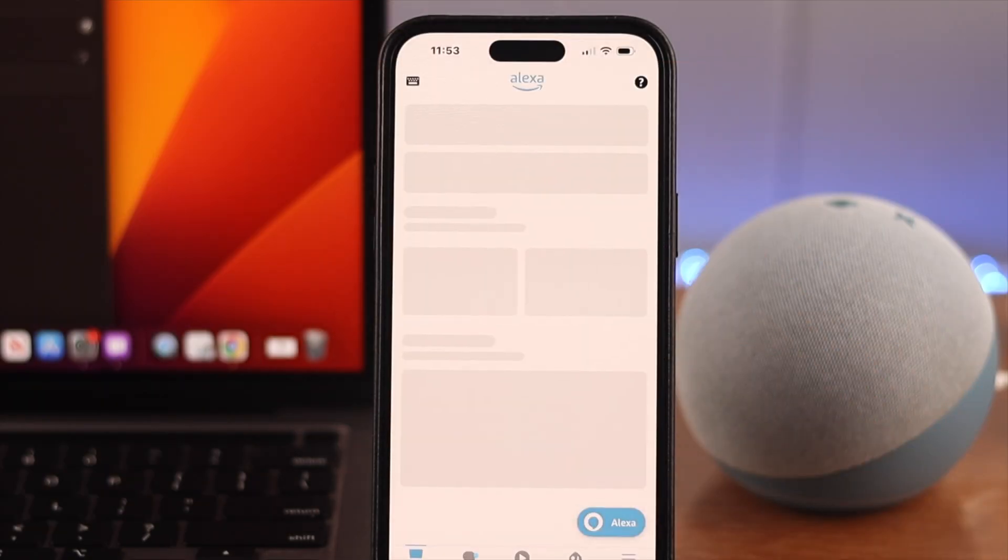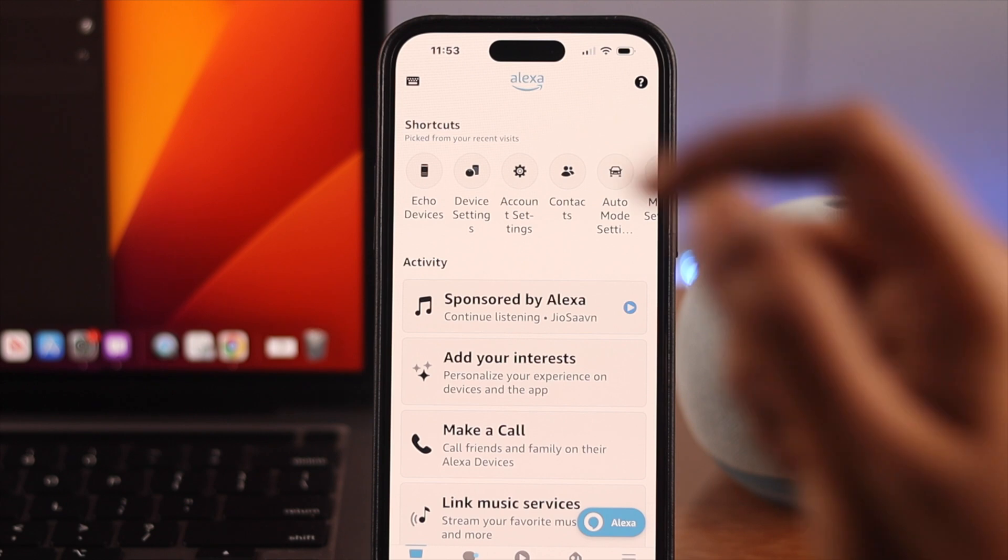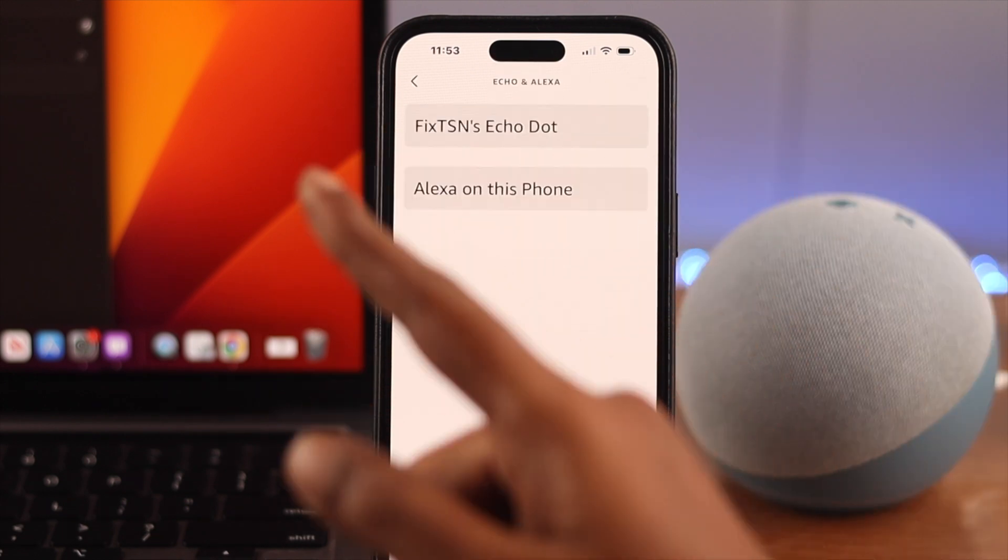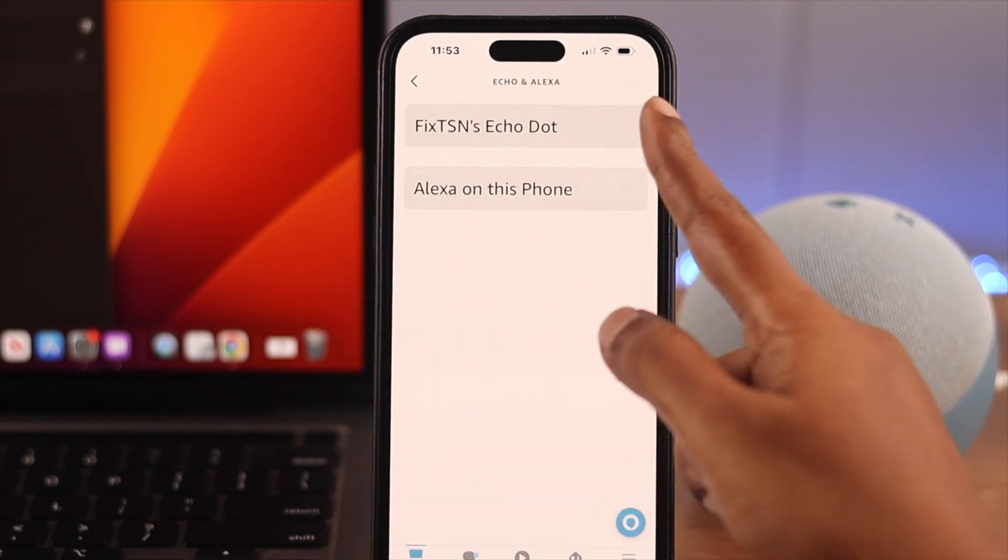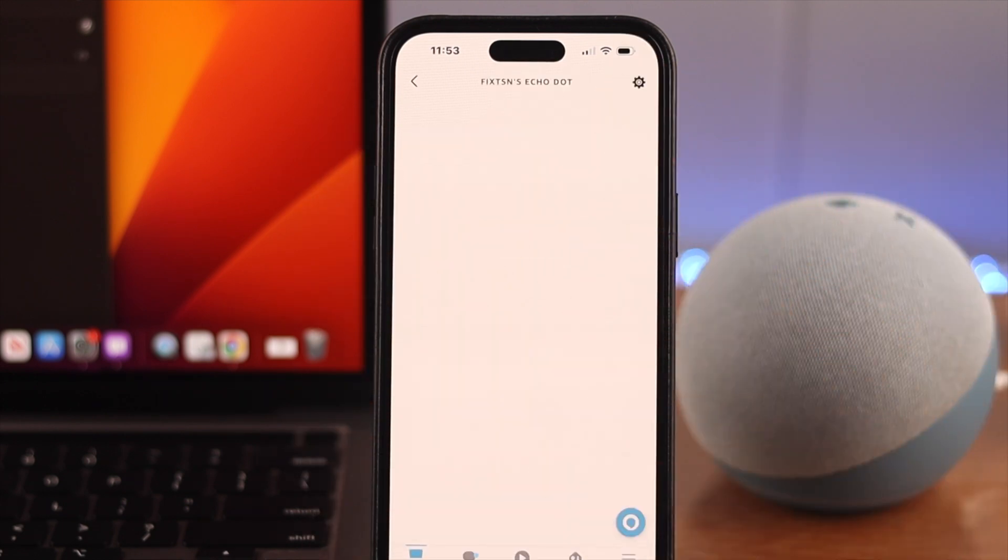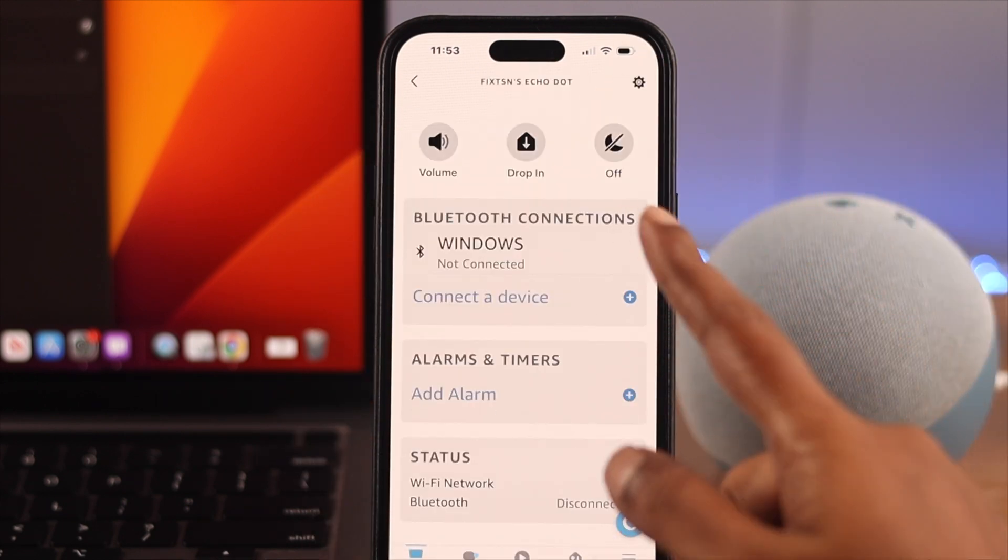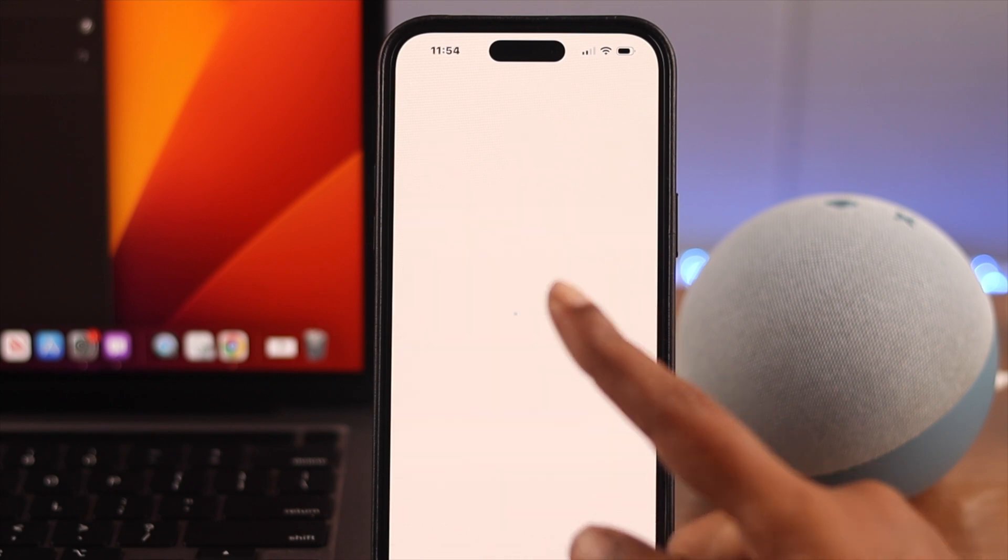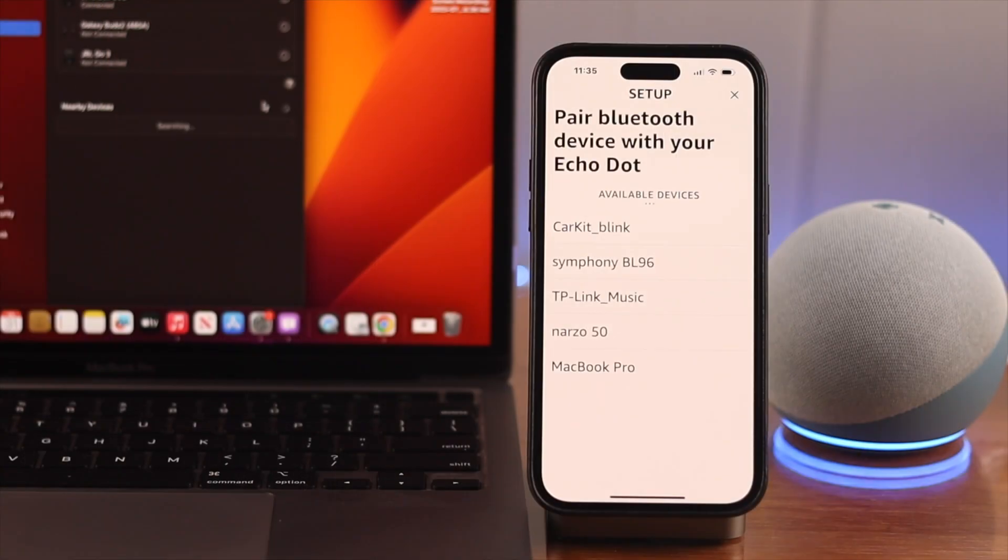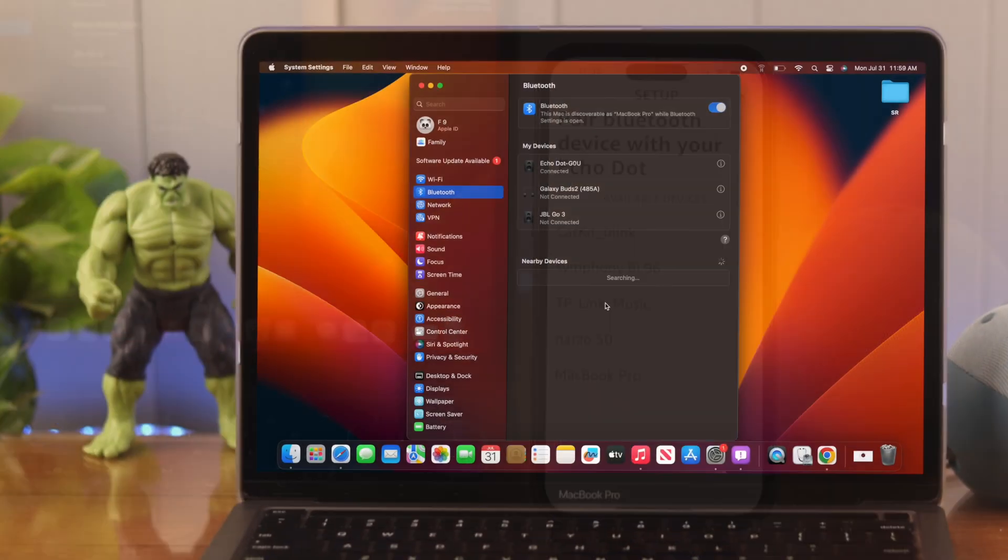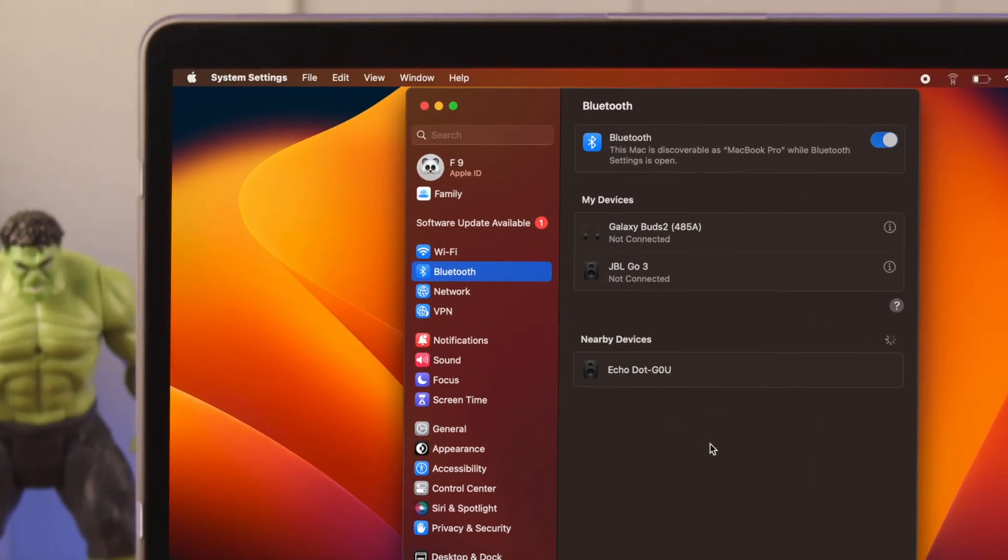Now go to Echo devices. Next, tap on your device name and then tap on connect a device. Now wait for both the devices to appear on each other's Bluetooth list. Tap on the device name on your Mac.